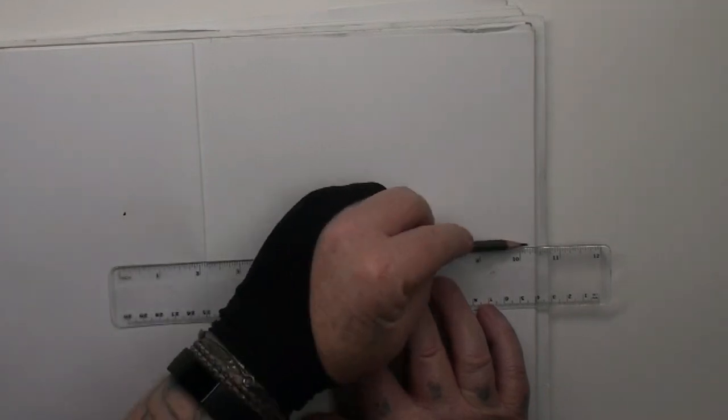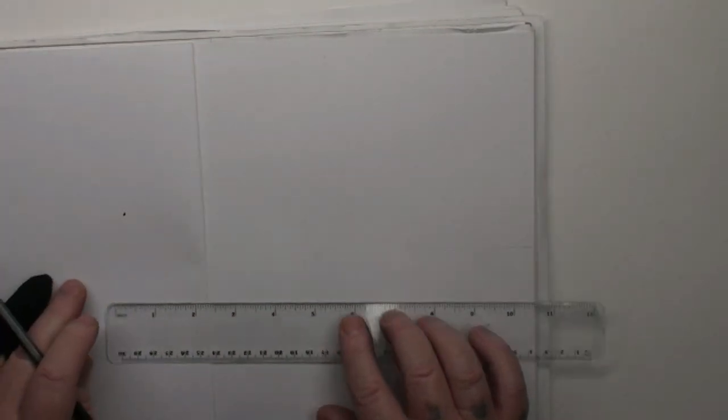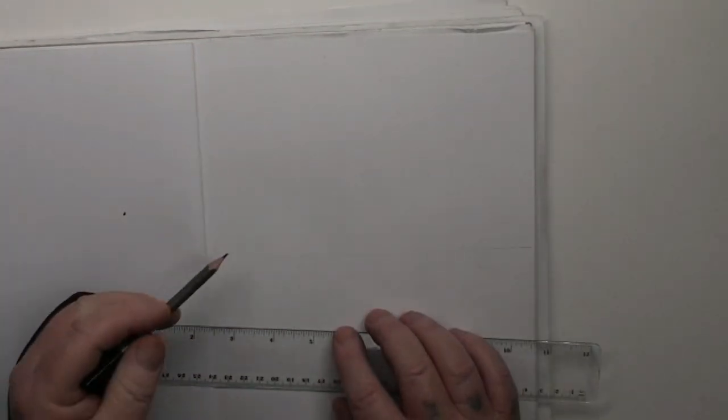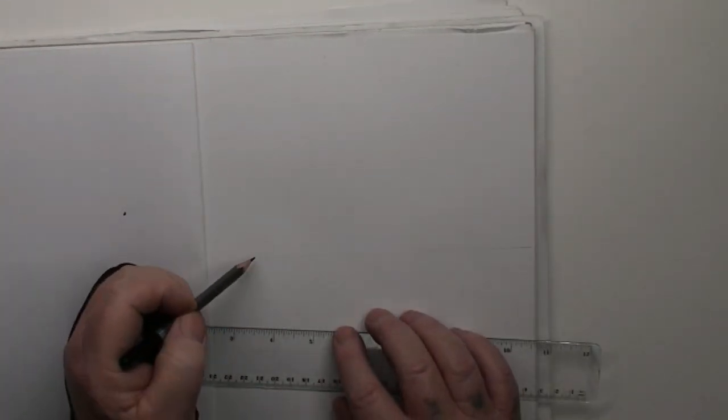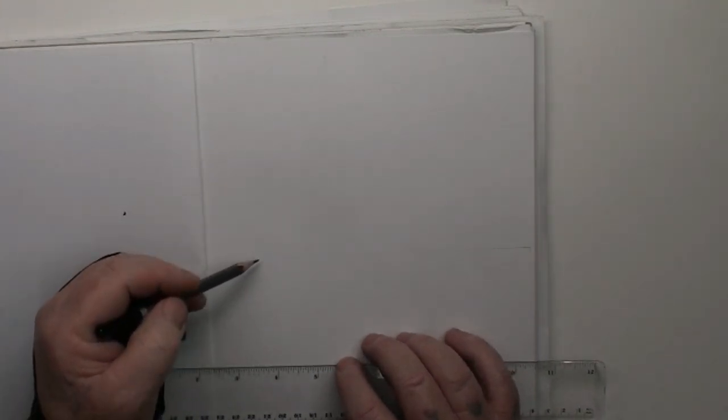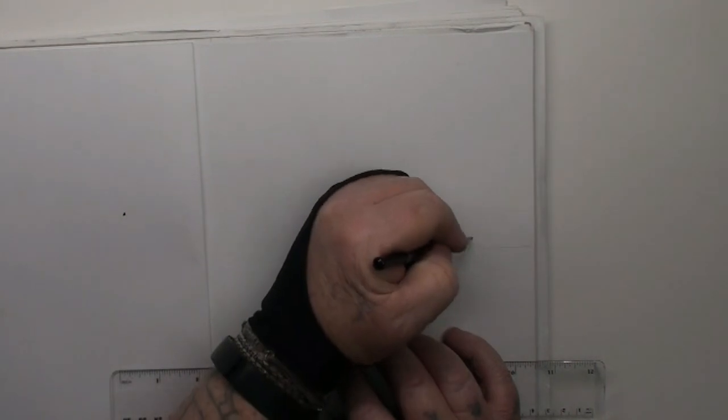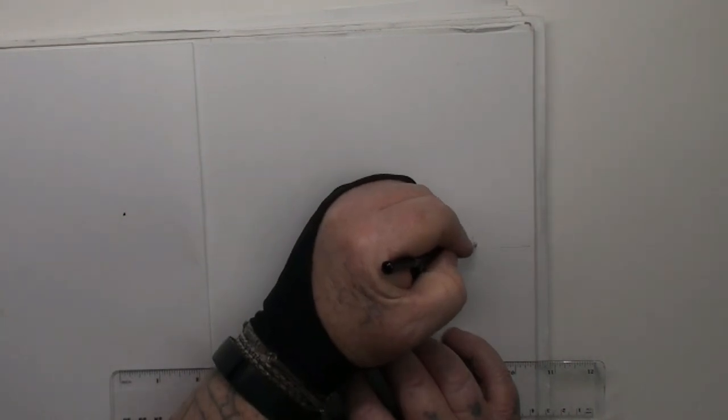First thing we do, we draw a horizon line. Now, the horizon line is where the sky meets the ground. That's what we call the horizon line.